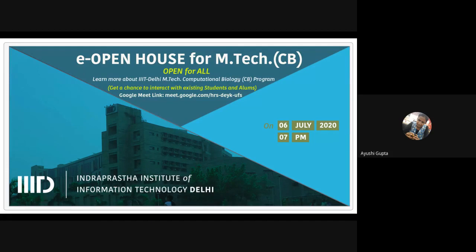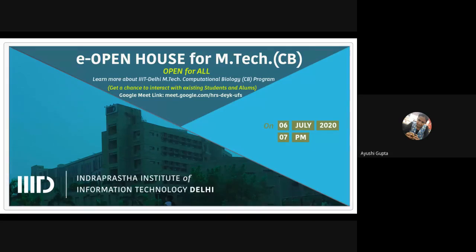IIIT Delhi currently has six departments: computer science, electronics and communication, computational biology, human-centered design, social science and humanities, and mathematics. The objective of the computational biology or CB department is to conduct outstanding research at the interface of biological sciences and computer sciences, bridging the gap between diverse biological streams — from biological networks to molecular biology — including algorithmic developments, high-performance computing, data science, and more.